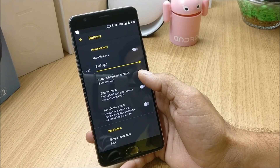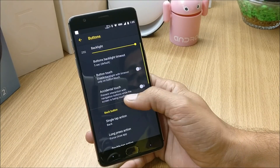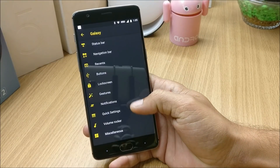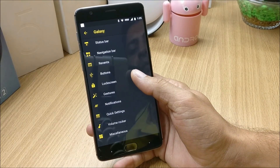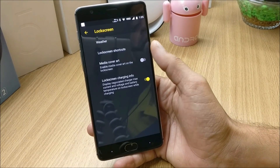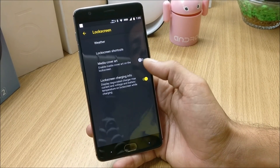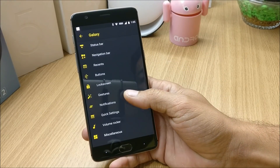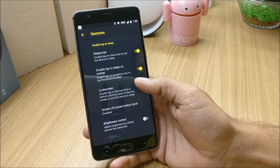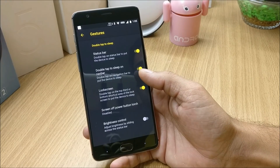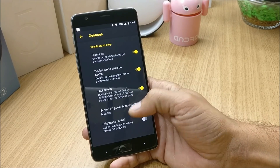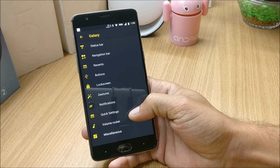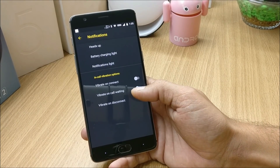Under Buttons you have the option to disable hardware keys, adjust the backlight time, and there's also an accidental touch feature. Moving on to Lock Screen, you have weather option, media art, lock screen charging info. Moving on to Gestures, you can find status bar double-tap to sleep, lock screen, screen-off, power button torch, and brightness control.